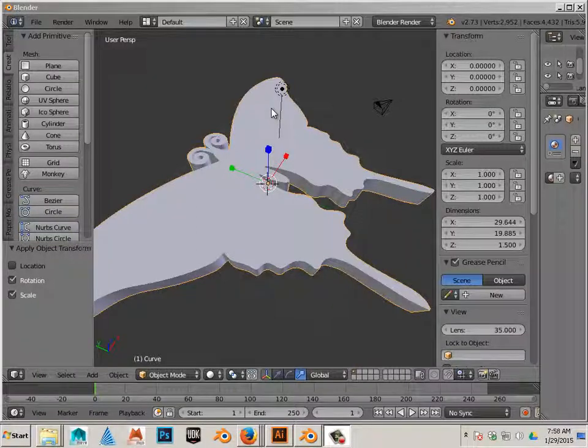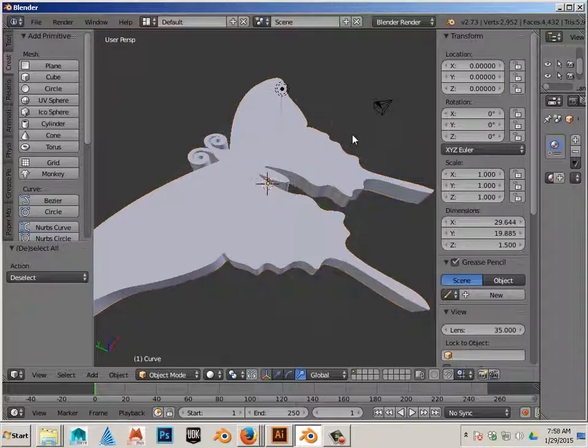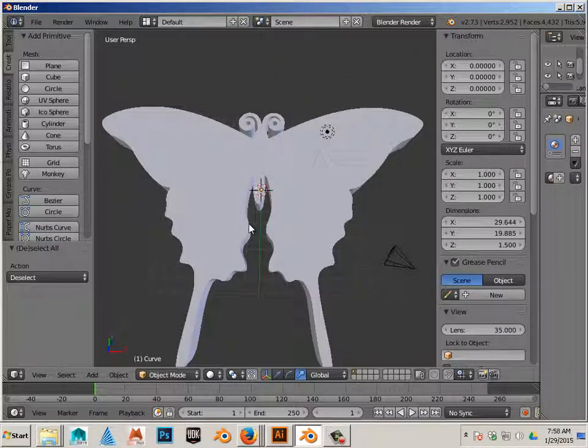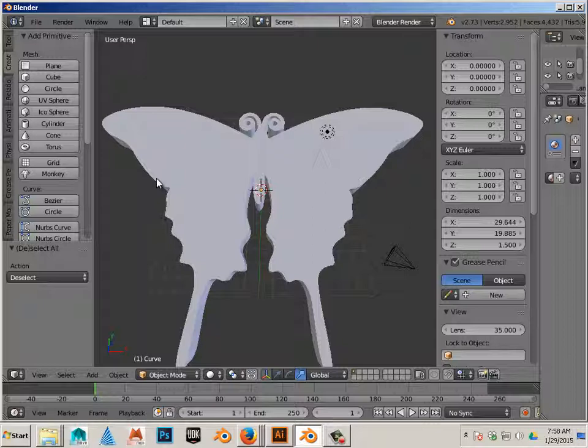How to insert a hole in a 3D object. So in this case I have this butterfly and what I want to do is insert a hole here and here for like maybe a string. And I want the holes to be somewhat even on both sides.